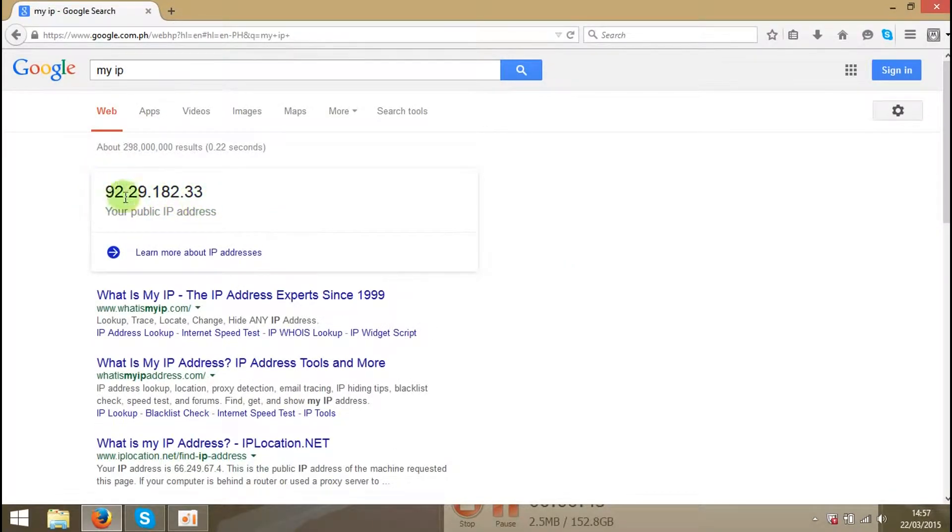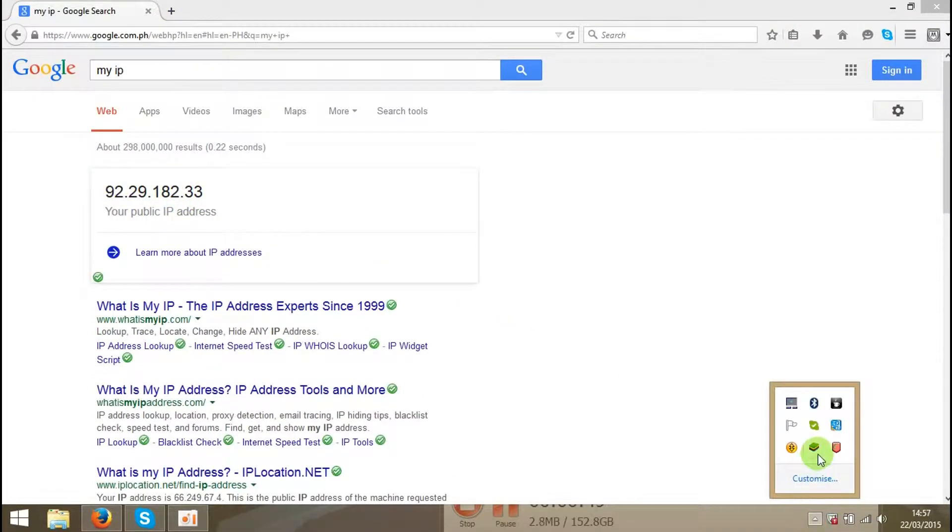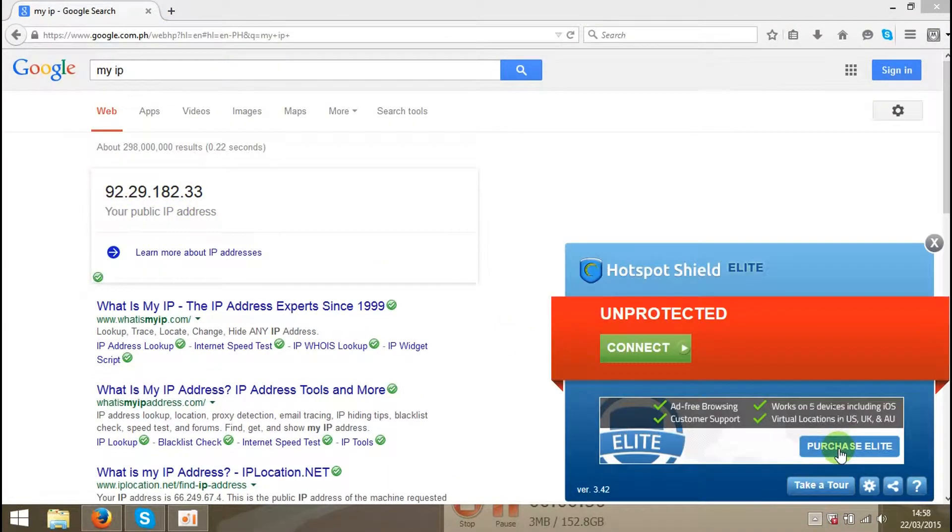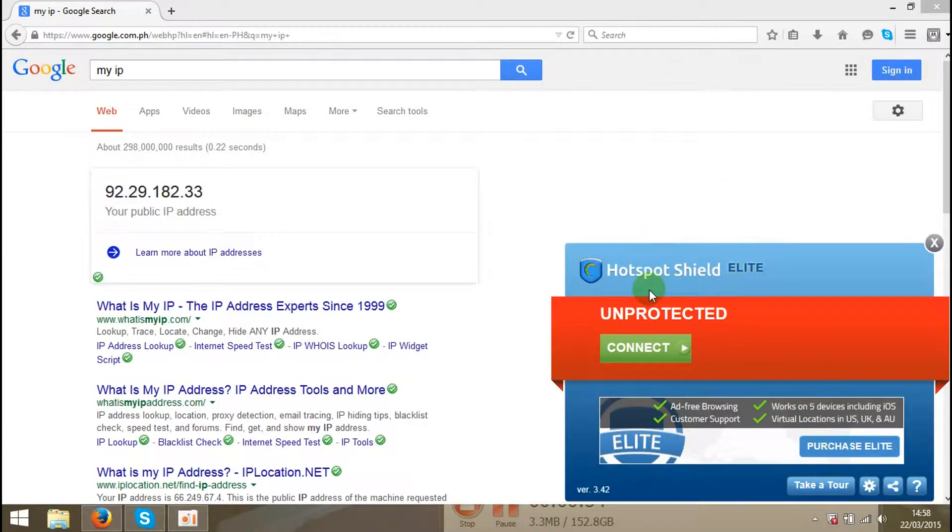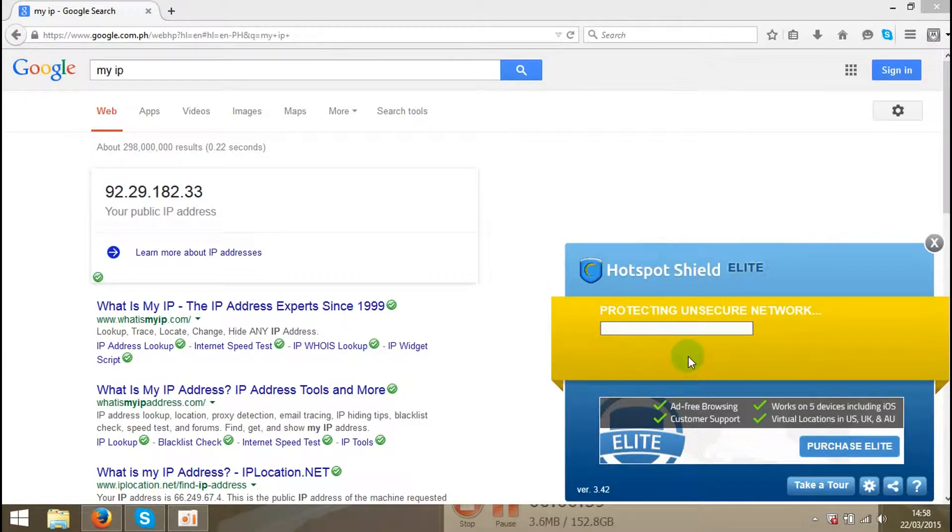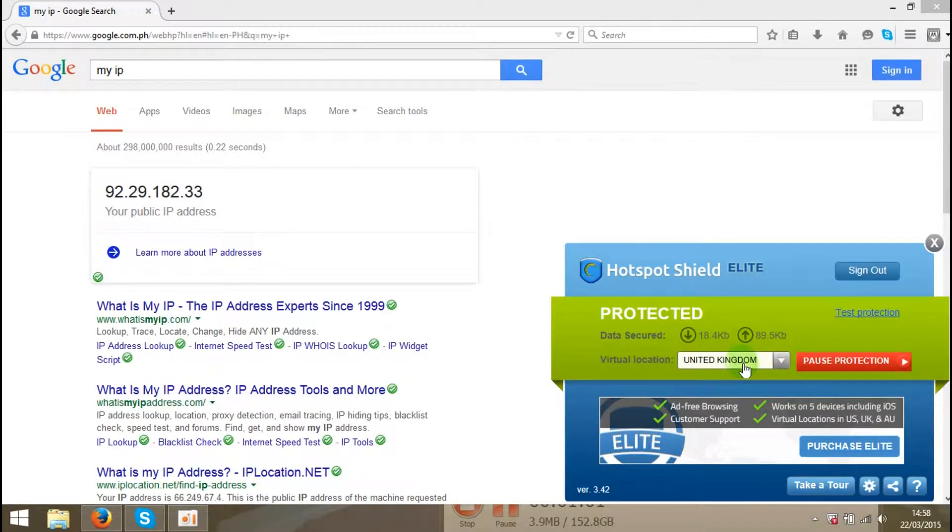Let's go to that program, Hotspot Shield. You can type it in Google and get it for free. It's a free program. I'll choose connect. I'll choose United Kingdom because I am in the United Kingdom at the moment.